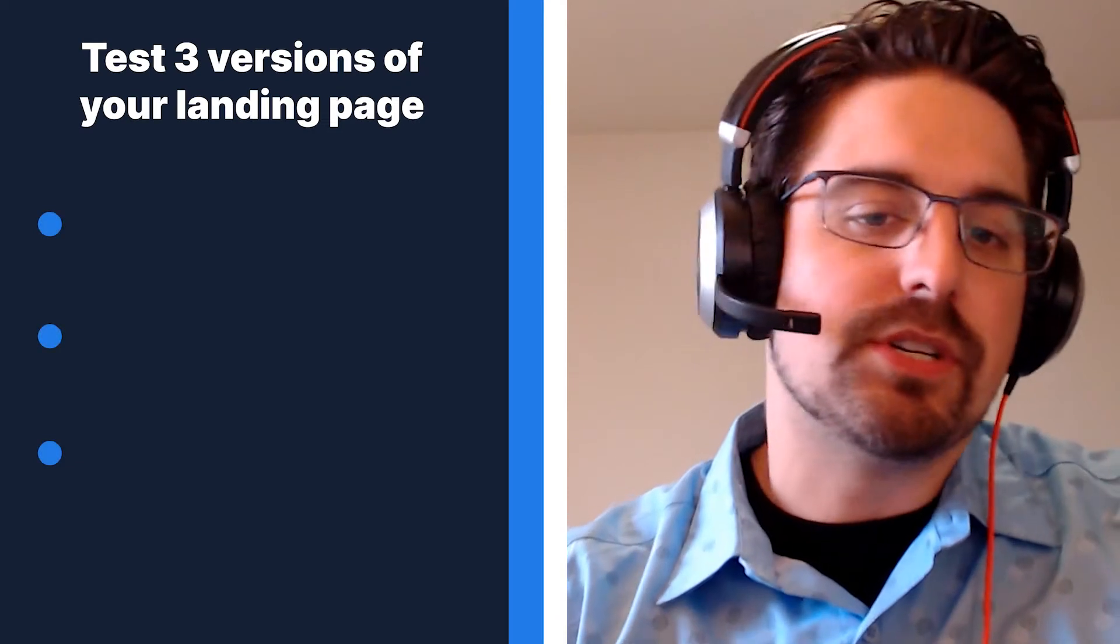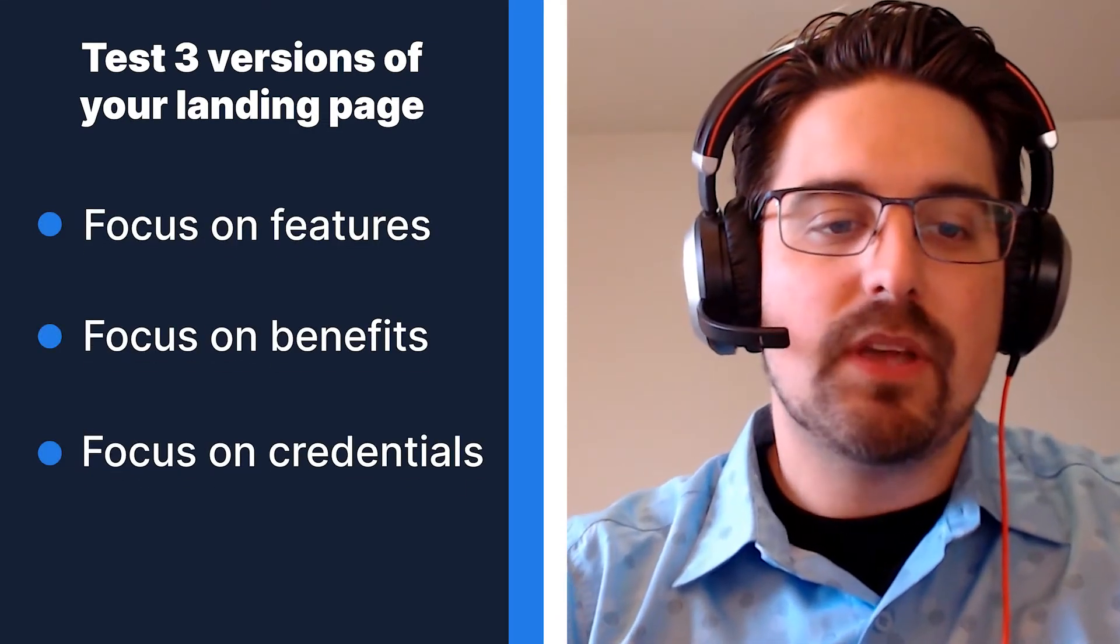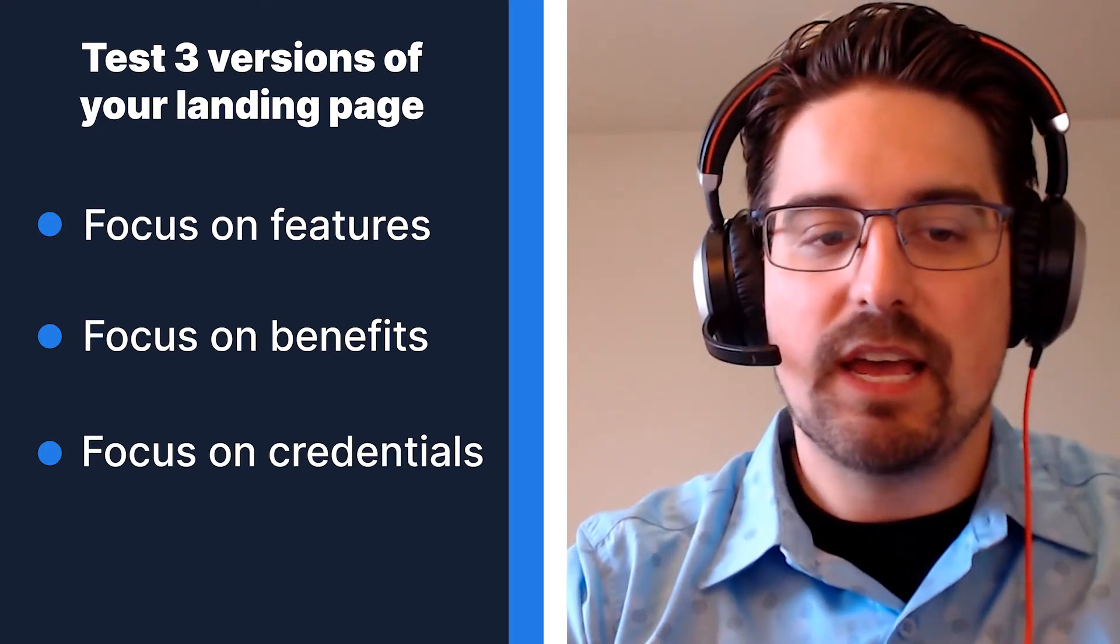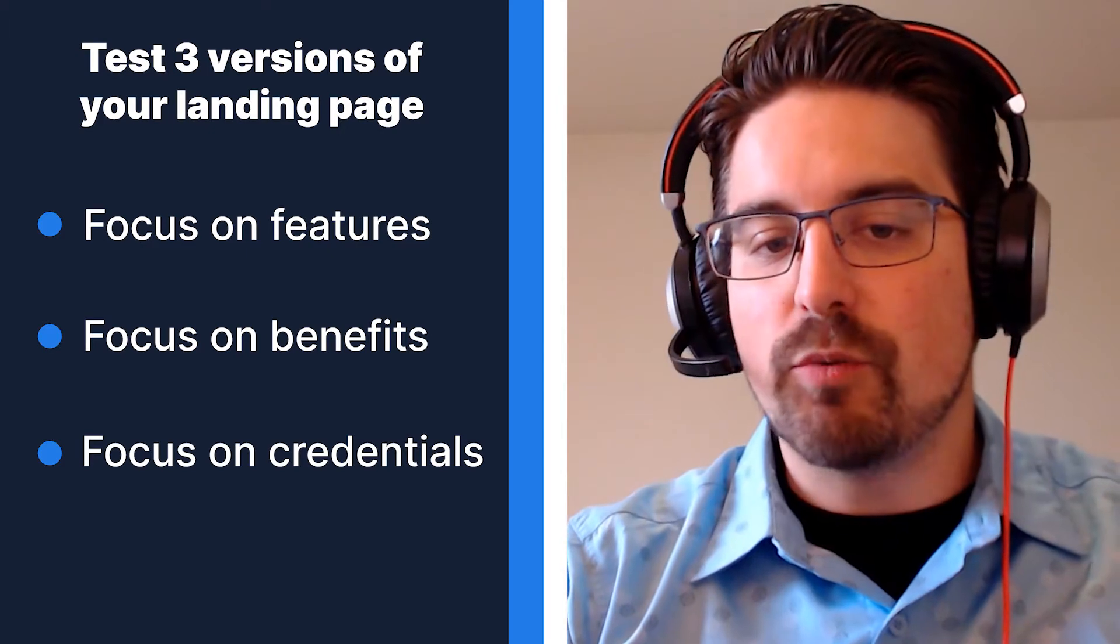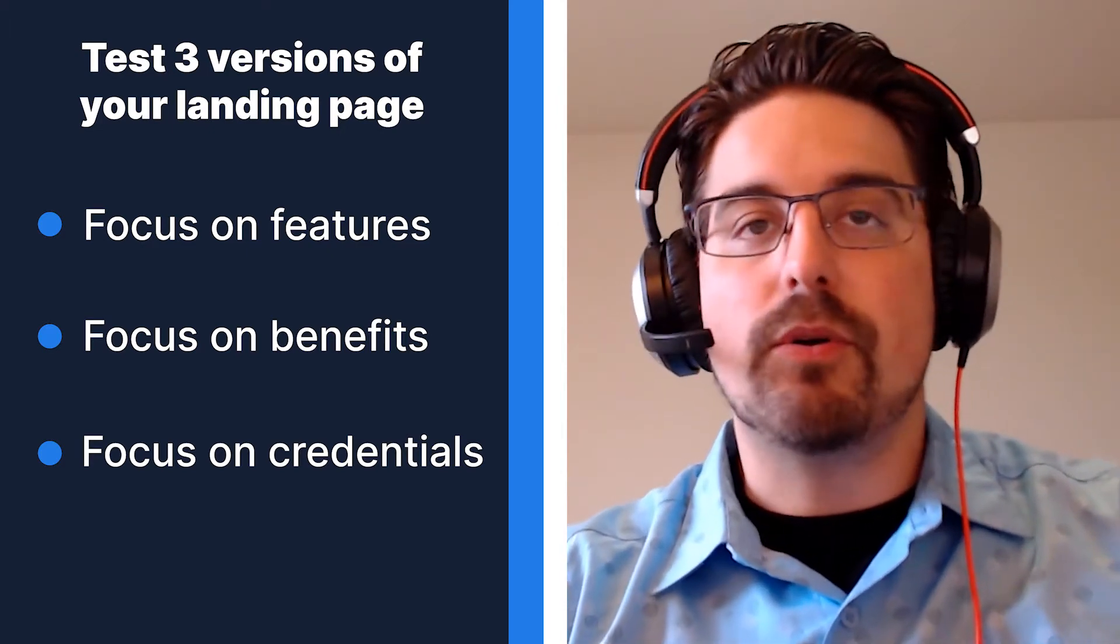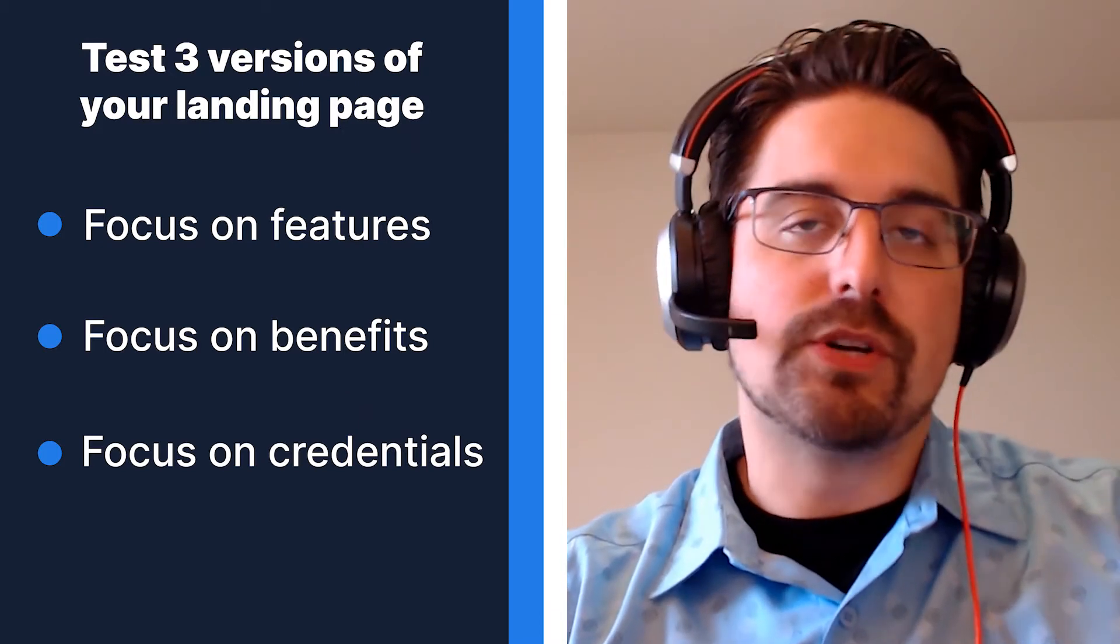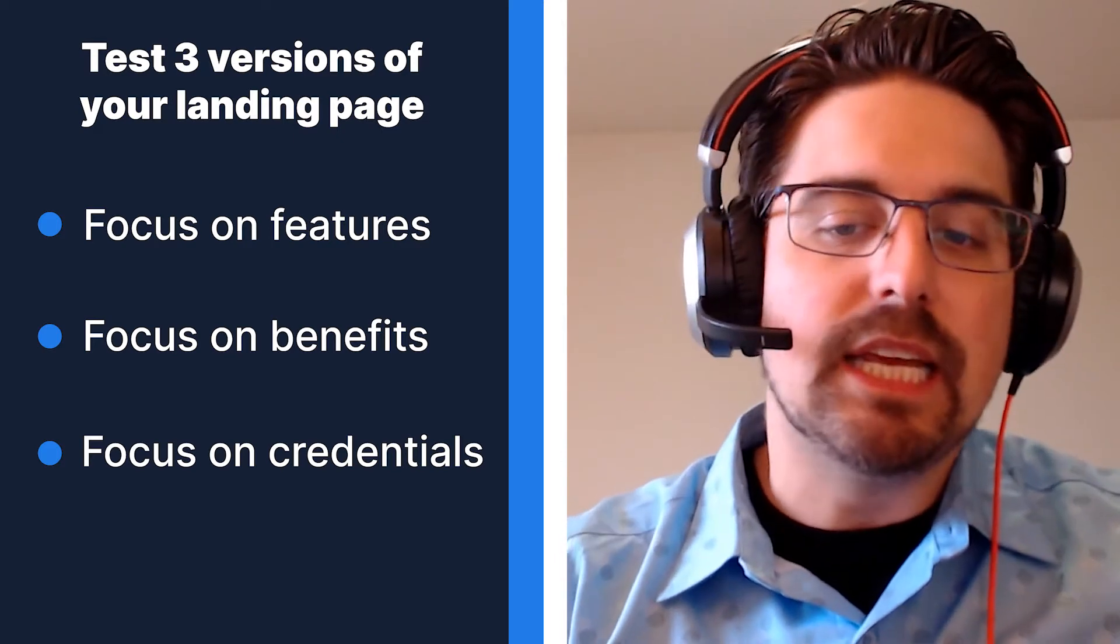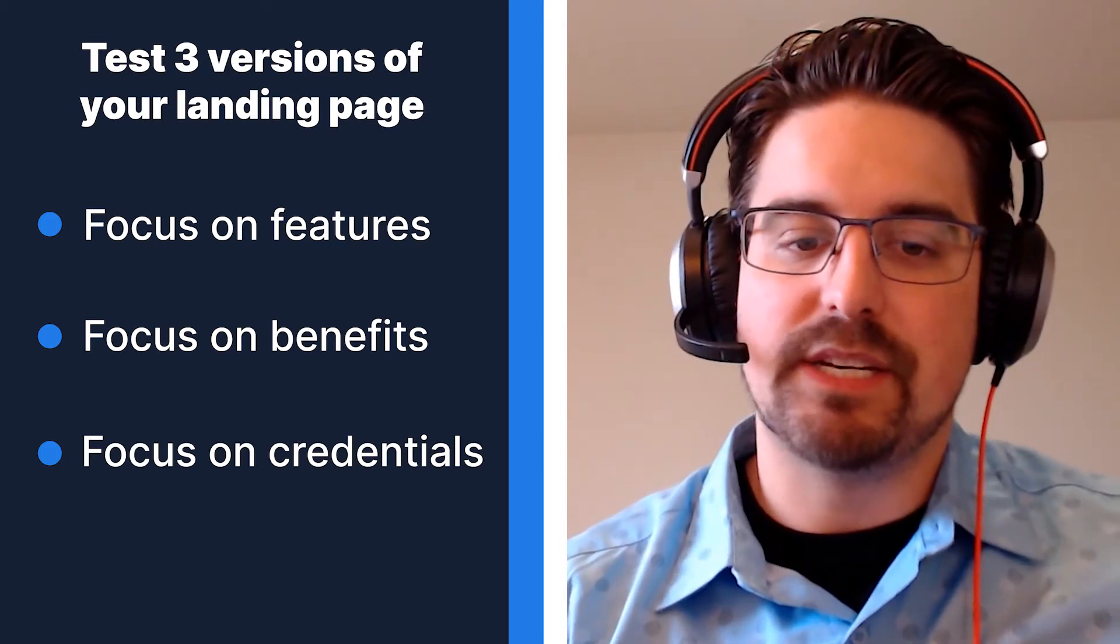Here's something to try today. Test three different versions of your landing page, changing only the headline. One version should have a headline focusing on key features of the product or service. The second version should focus on the benefit you're providing for your end users, such as peace of mind or more time to focus on what matters most. The third version should have a headline focusing on your credentials, something like industry leading or trusted everywhere. Hold everything else the same on those landing pages and then see which page does the best.